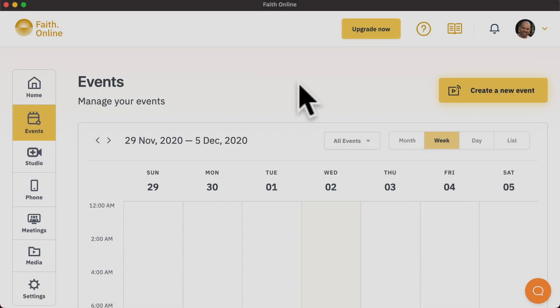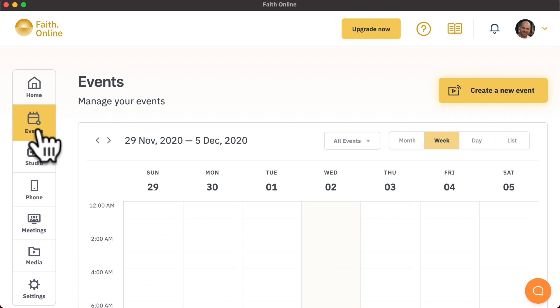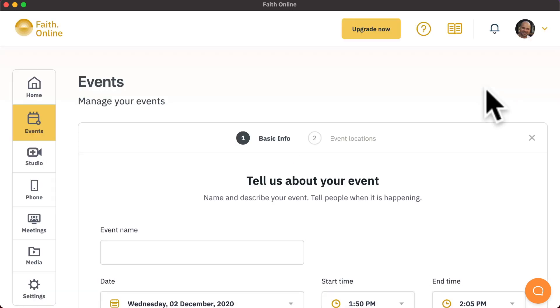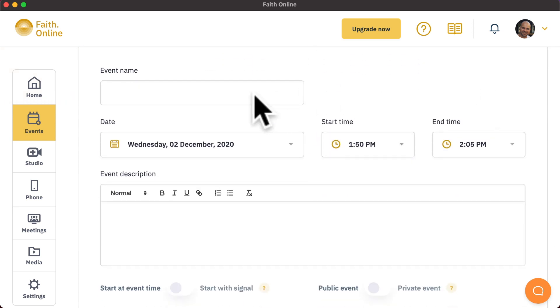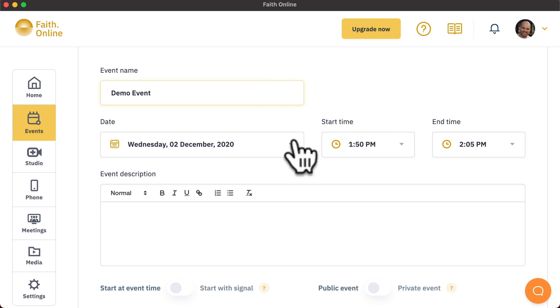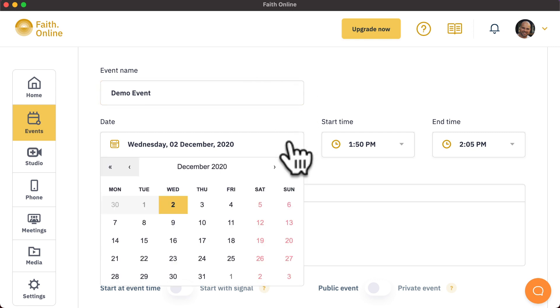To create an event, head over to the Events page in your account and select Create New Event. Here you will be asked for an event name, and you can select the date and time at which your event starts.